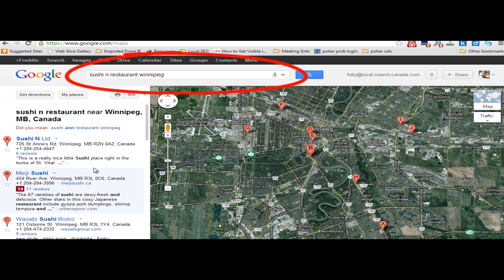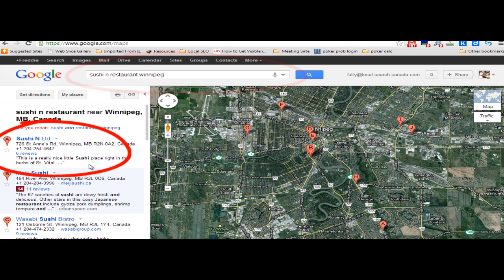First, go to Google Maps and type in the name of your business and city. Hopefully your business appears on the left. Here we're looking at Sushi Inn, one of my favorite restaurants.